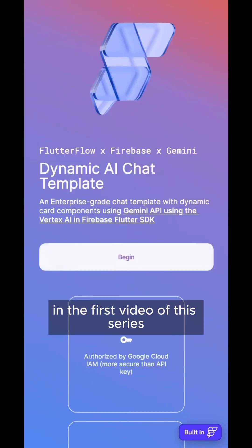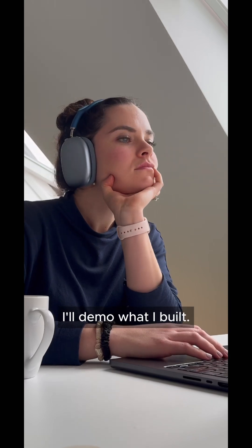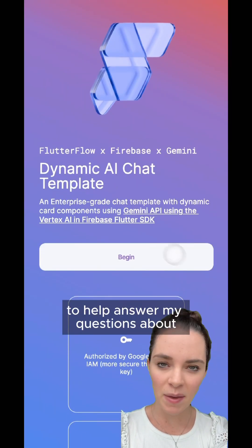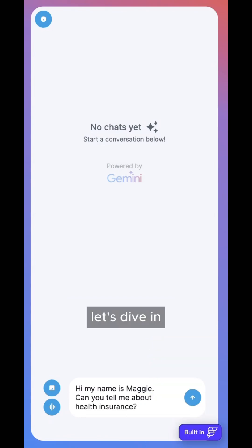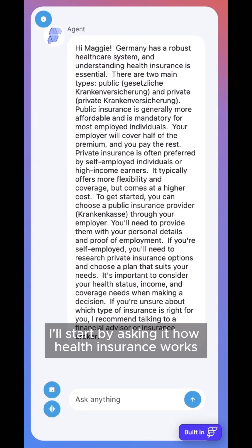In the first video of this series, I'll demo what I built. I developed a Gen AI chatbot to help answer my questions about Germany in a more engaging way. Let's dive in — I'll start by asking it how health insurance works.